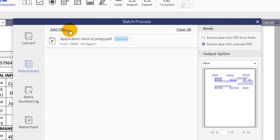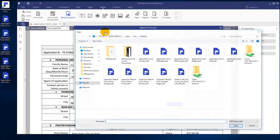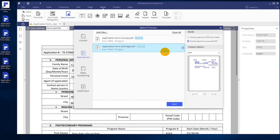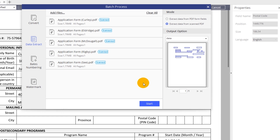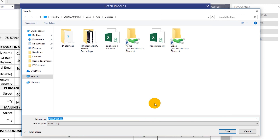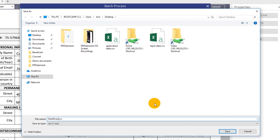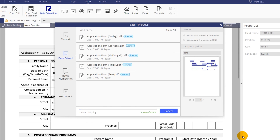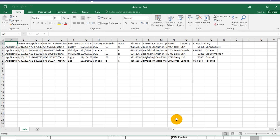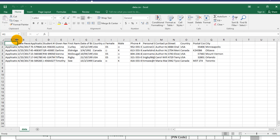Click the Add Files button to add as many identical scanned forms as you need, or simply drag them into the window. Now click Start to extract all of this data into a single CSV file, then click the Finish button to access and verify your data straight away.